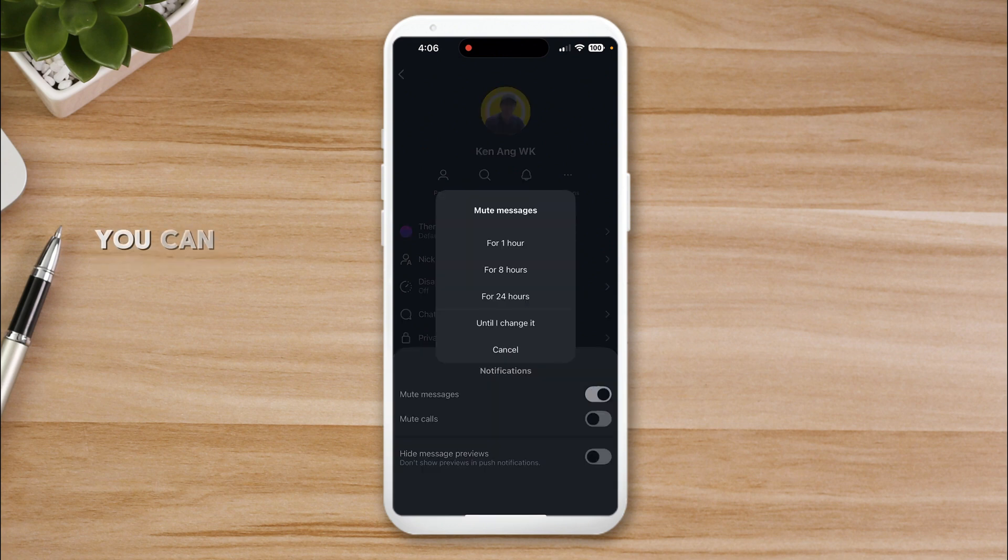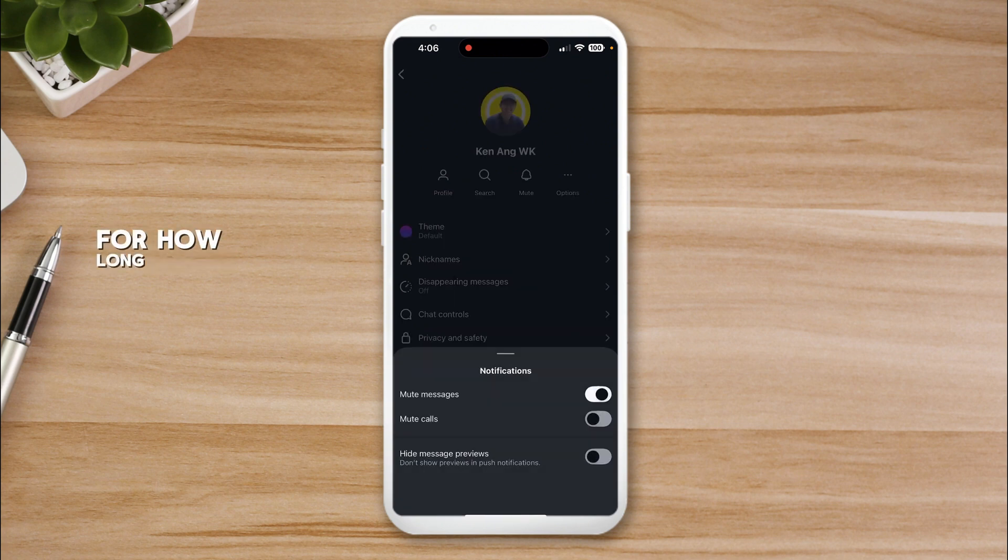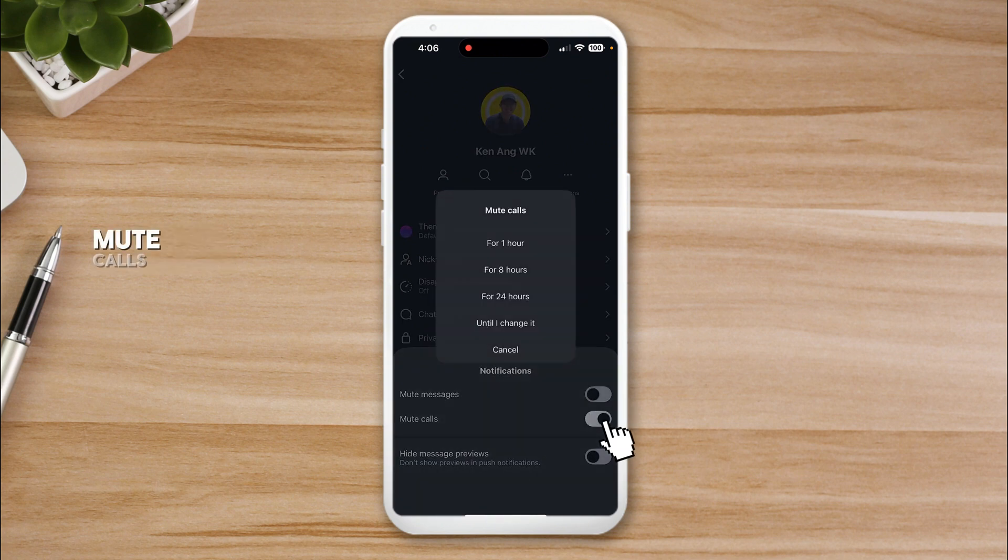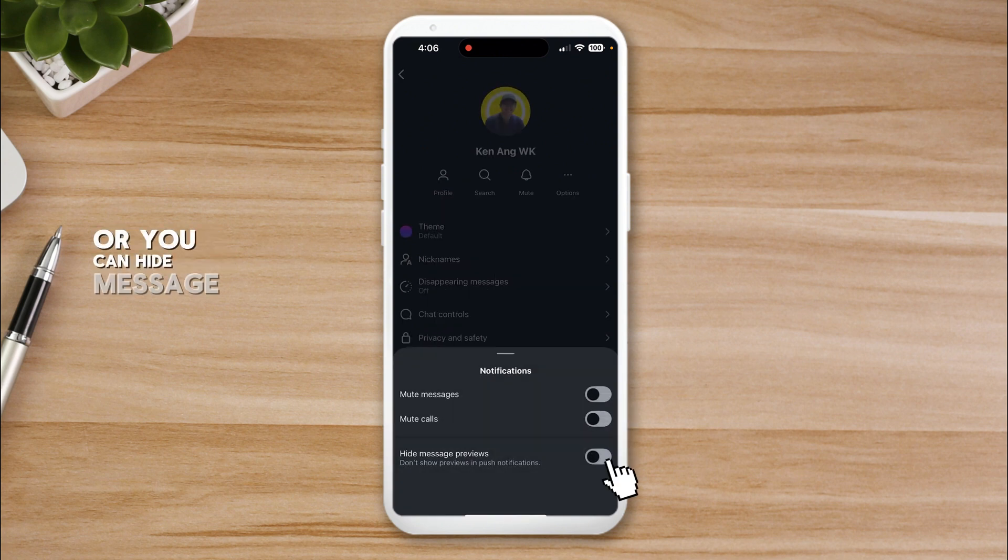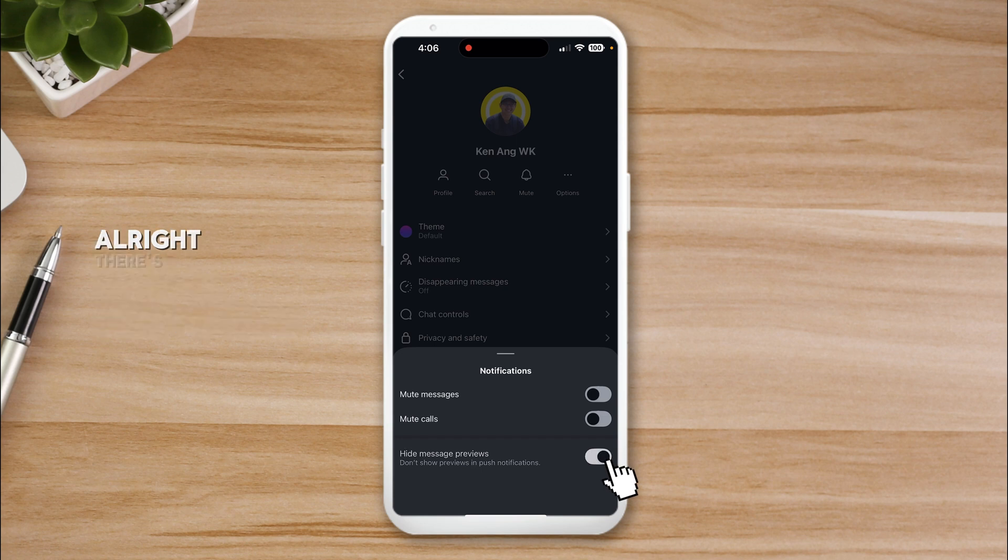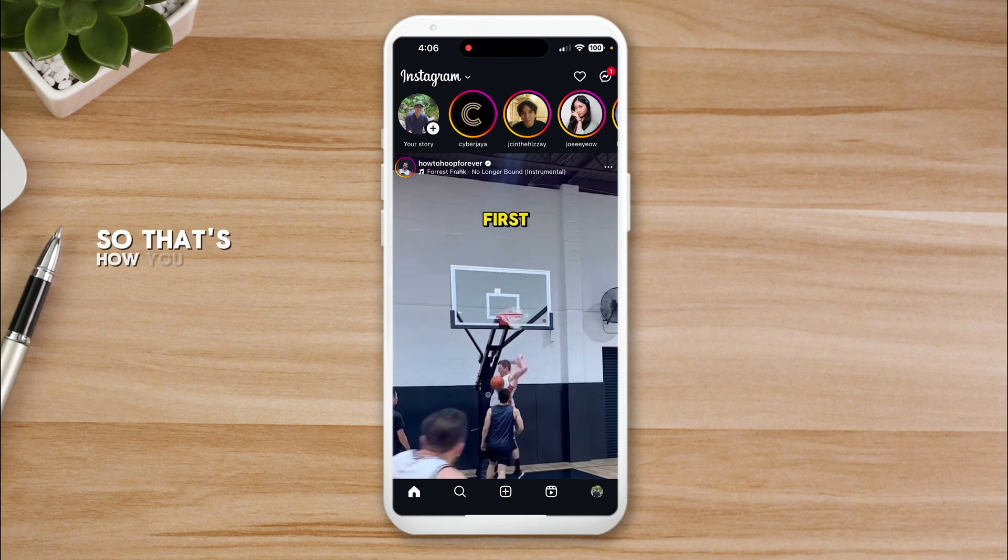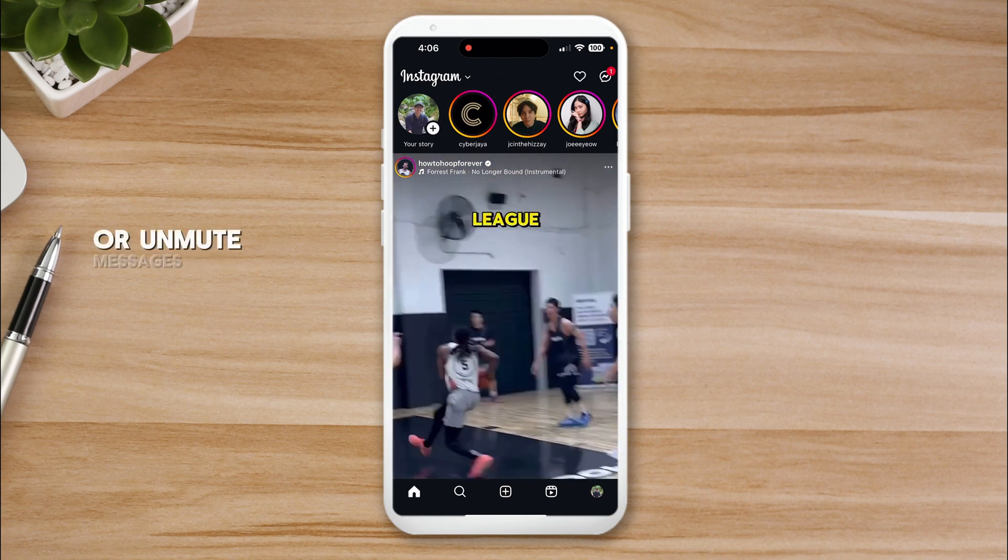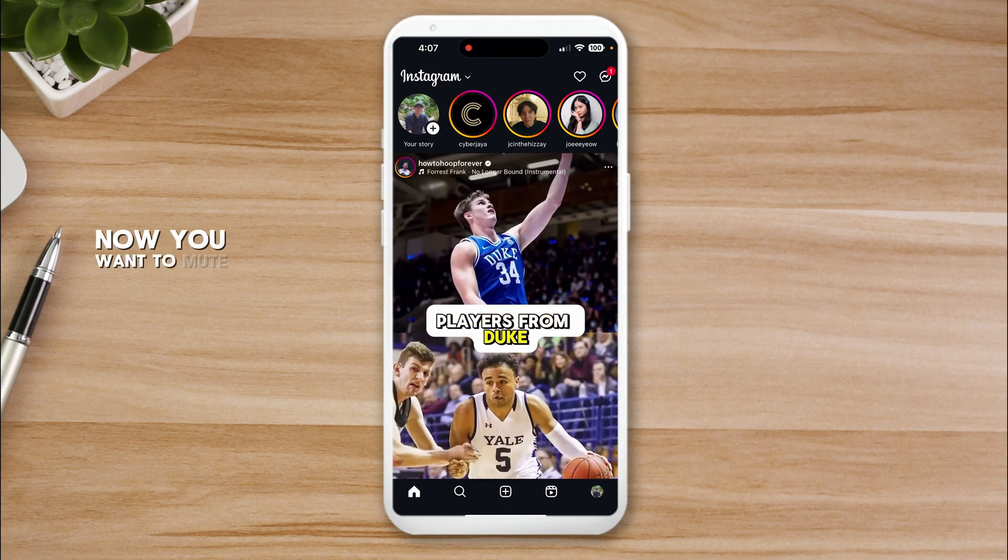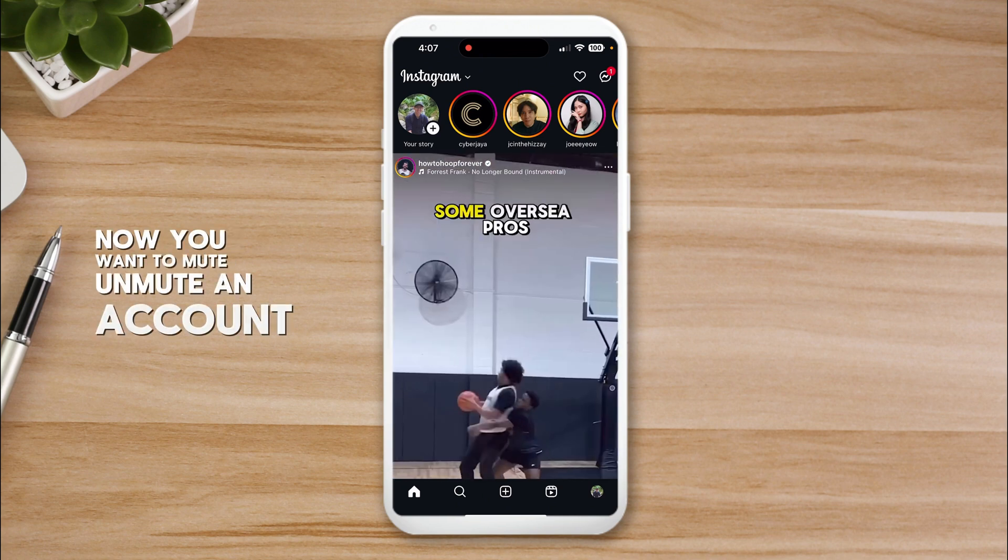You can mute messages and choose for how long, mute calls and choose duration, or you can hide message previews. There's many options you can do here compared to the computer. That's how you mute or unmute messages.